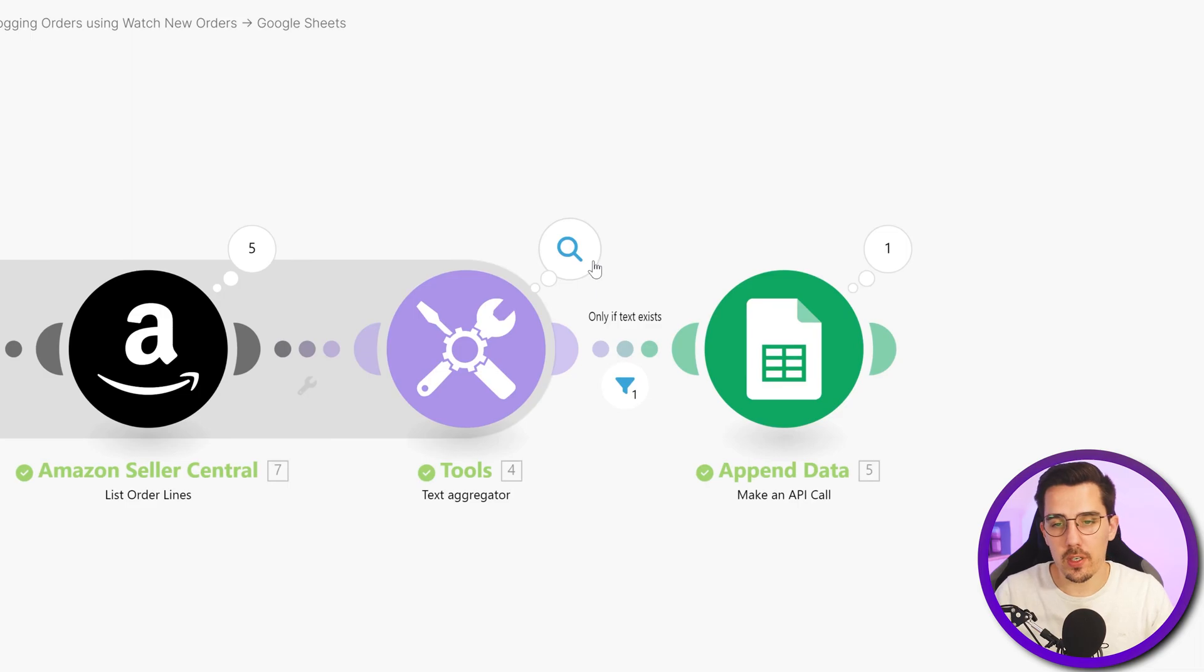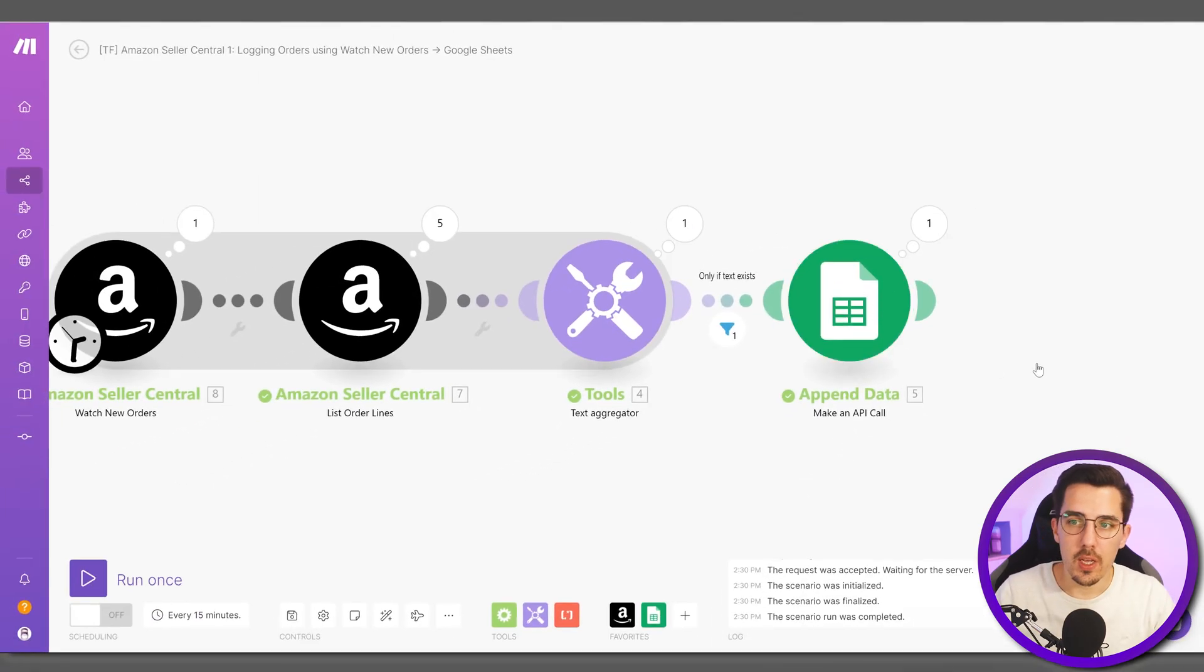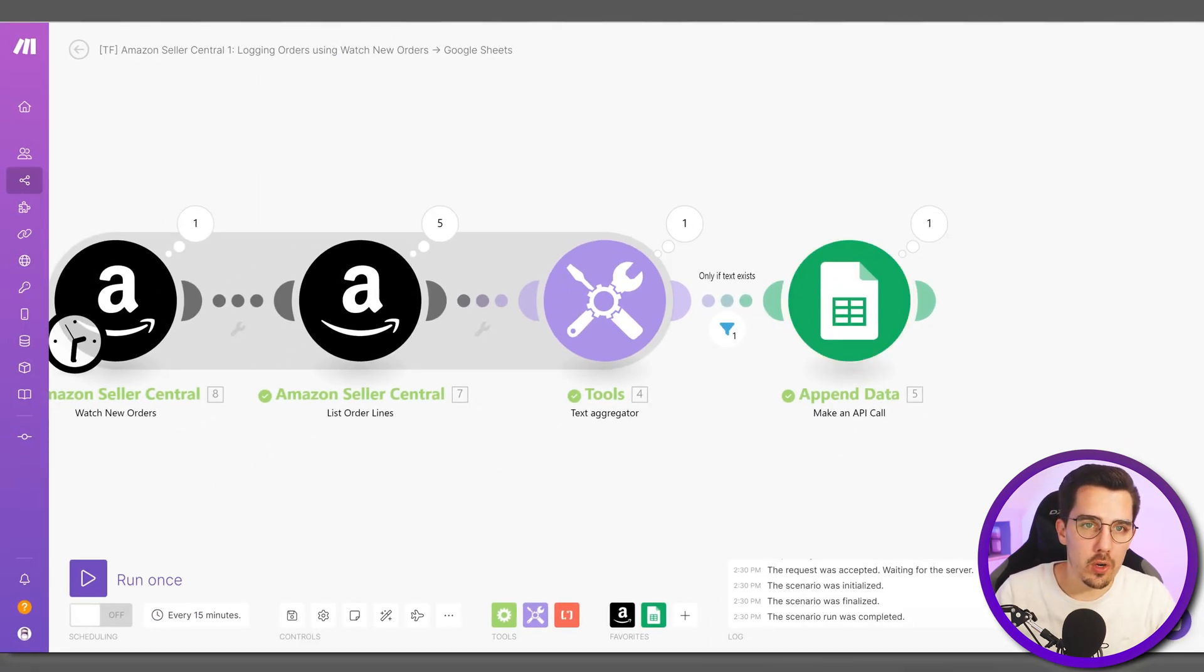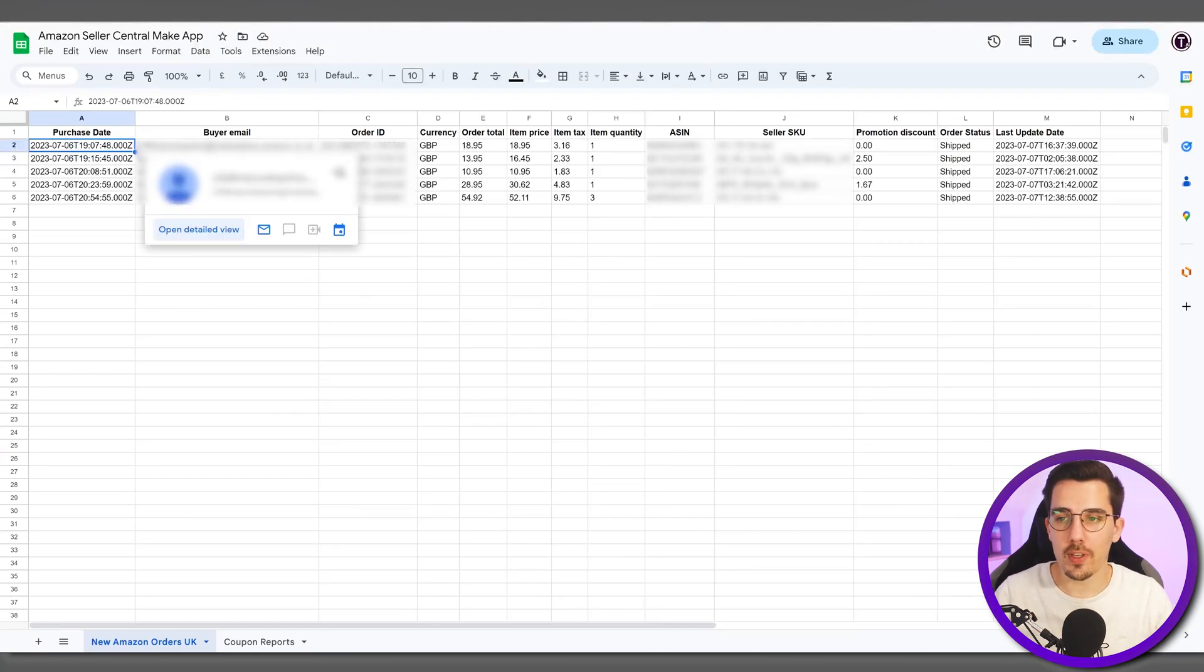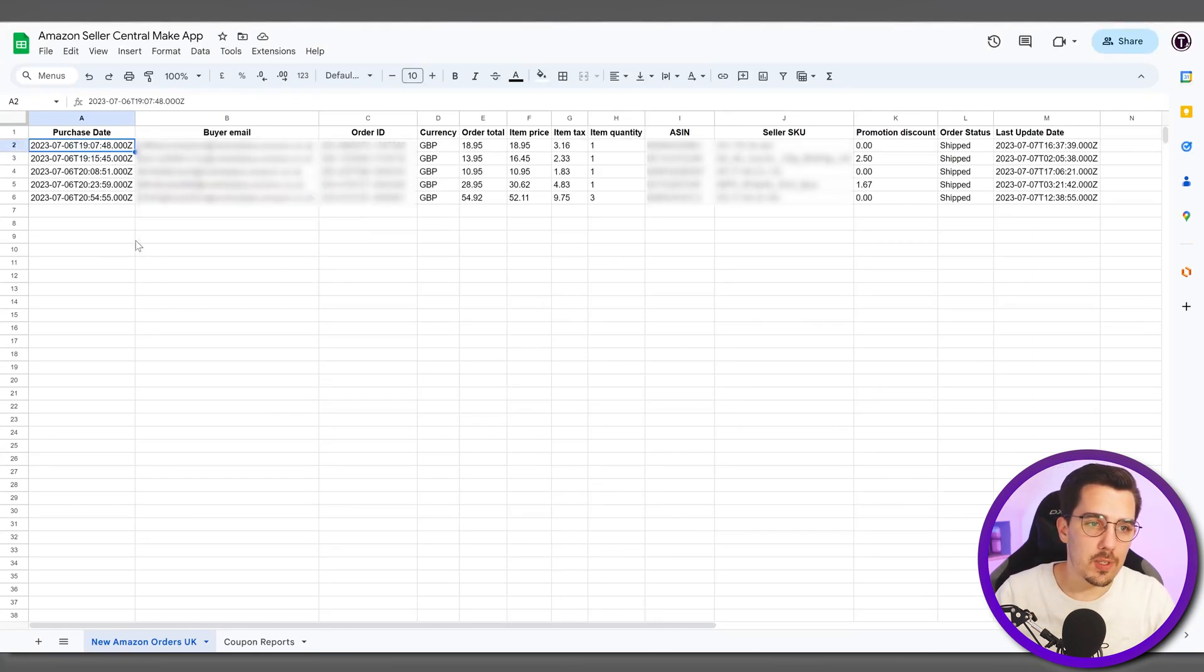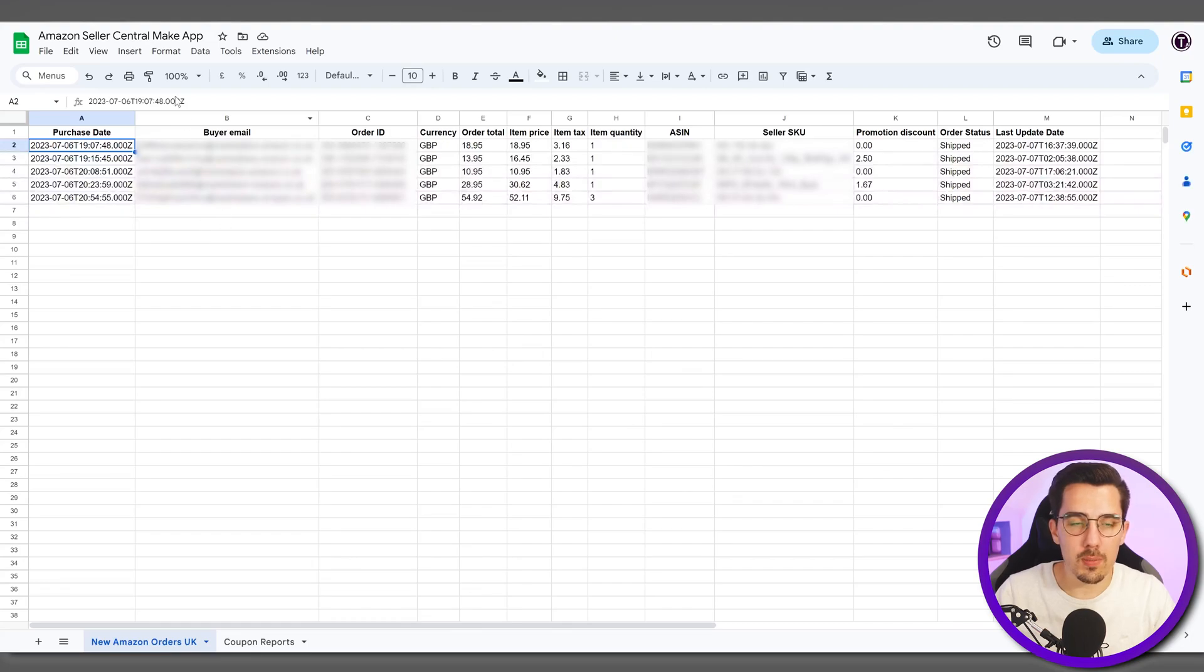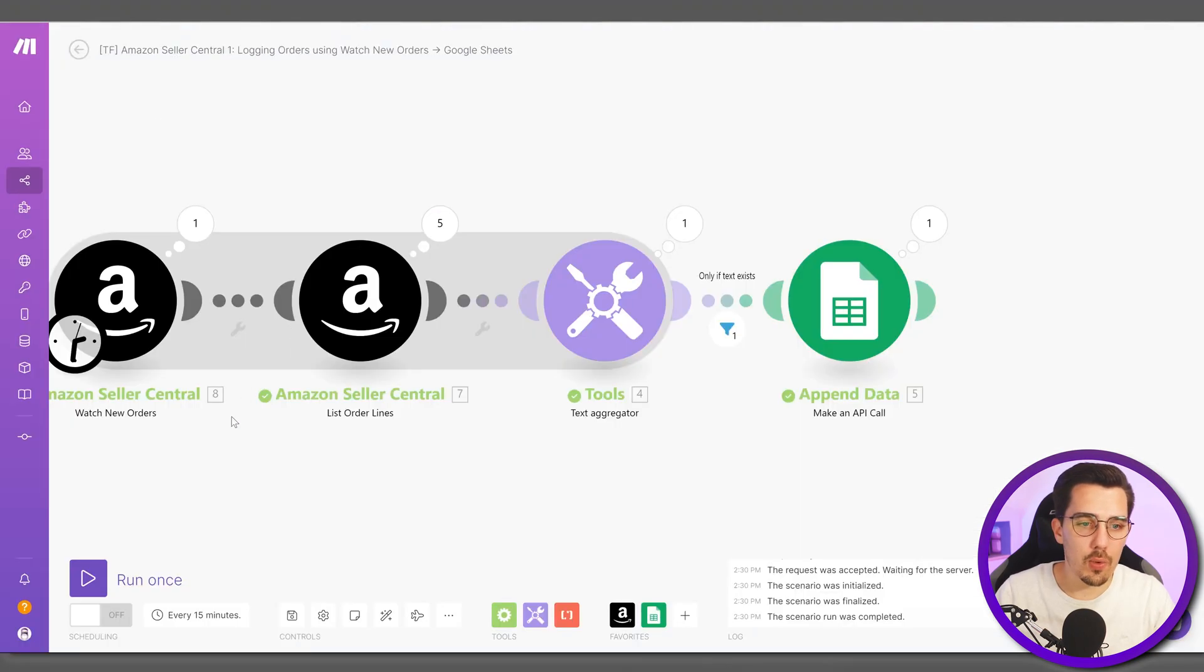Then aggregated it all back together into one single operation and appended it all in one go to the Google sheet. And here we go, so now we have all the data synced of those specific orders.